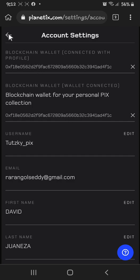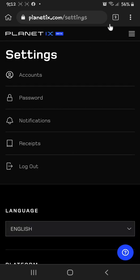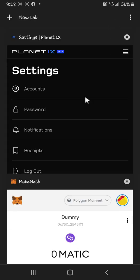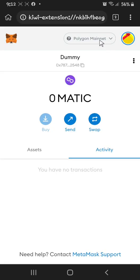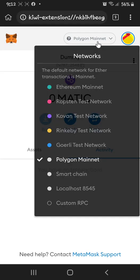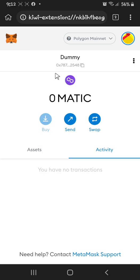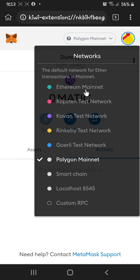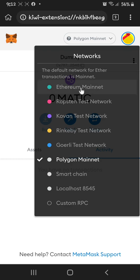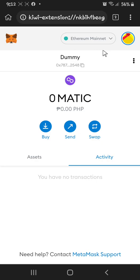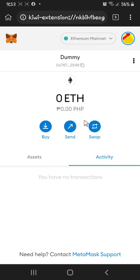Now, how to add the Polygon network into MetaMask. After you install or create an account in MetaMask, your account will be showing like this. Just hit this column here to get started.